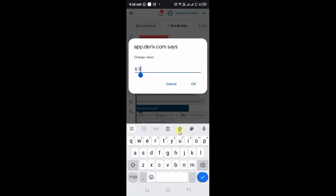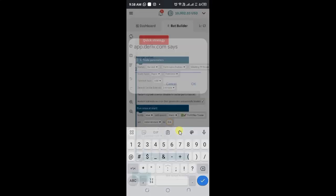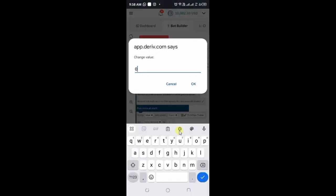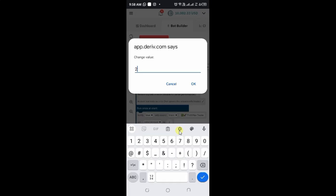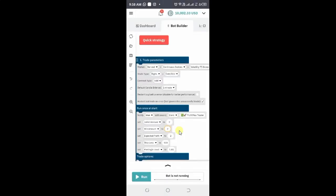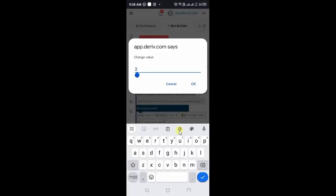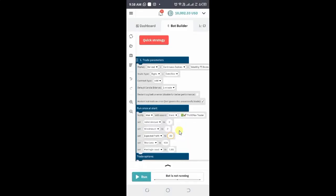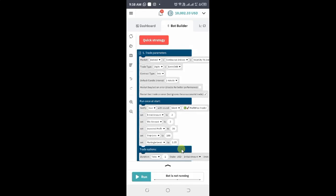Let me set the stake to $2. Expected profit, let's say $30. Stop loss at $100. There is a martingale level — it depends on which type of bot you're using. But this is just to show you as an example. That is the bot — it's already set. All you need to do is run the bot.